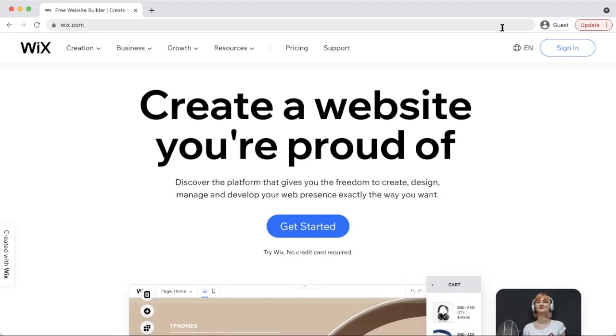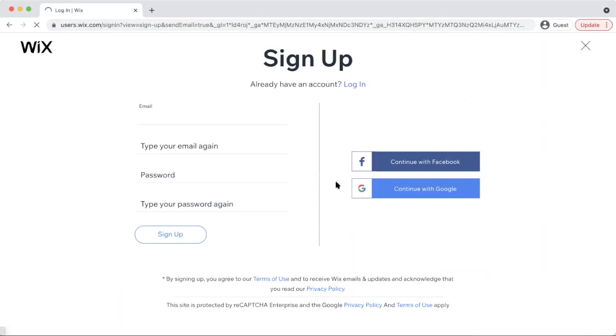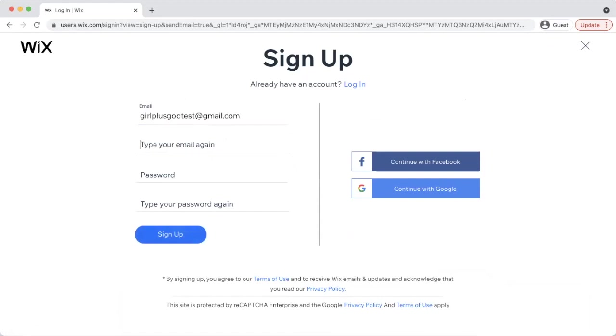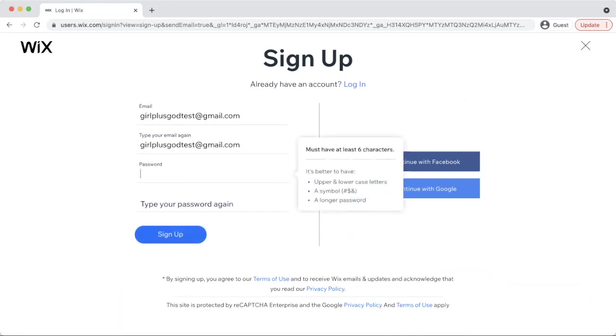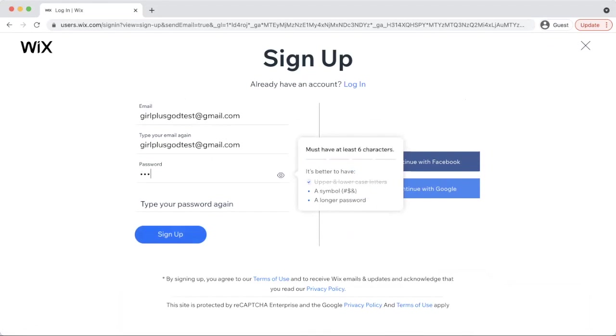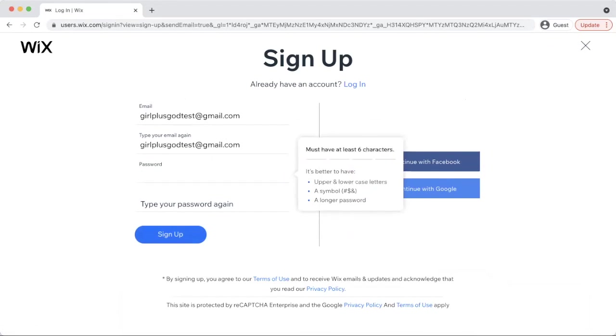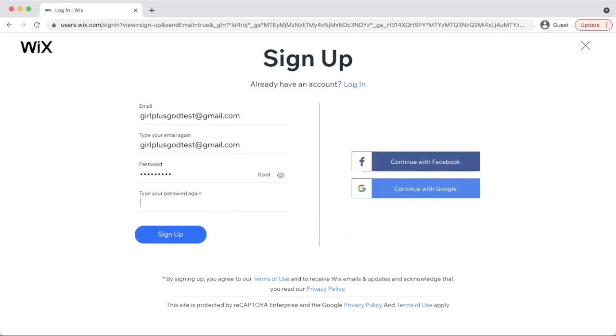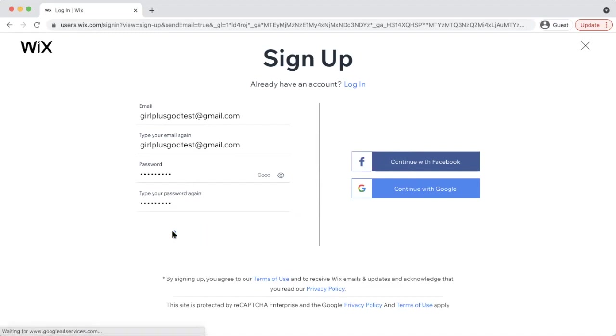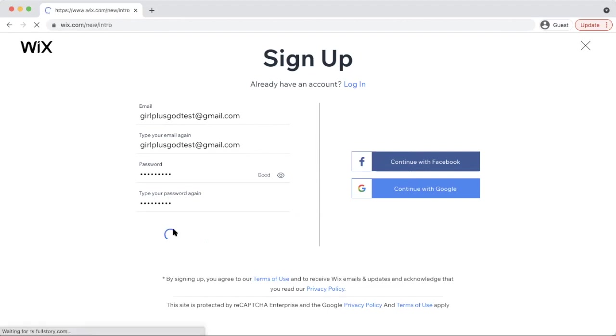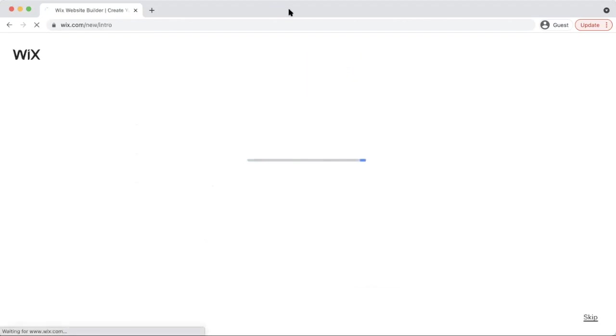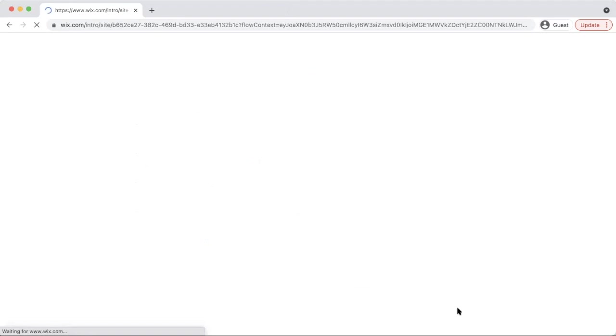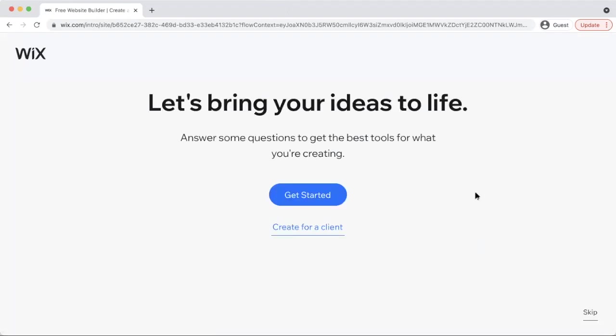This is the homepage for Wix and as you can see, it says try Wix, no credit card required. So we're going to hit get started. Let me see, because I created an email. So then we're going to set up.